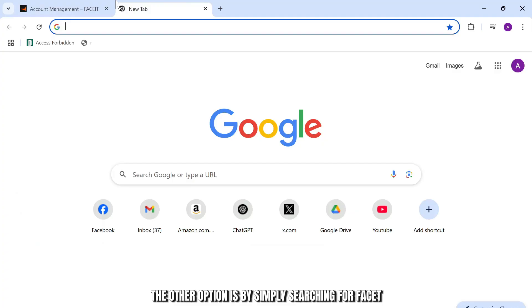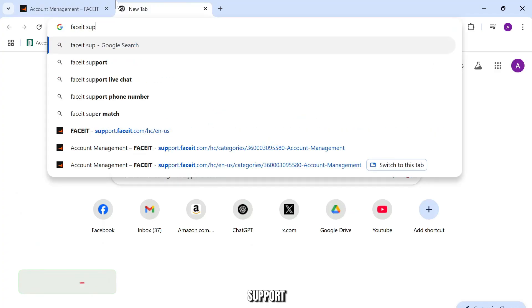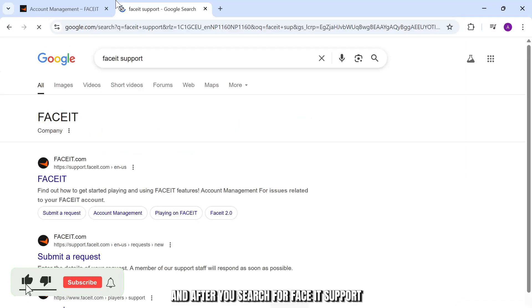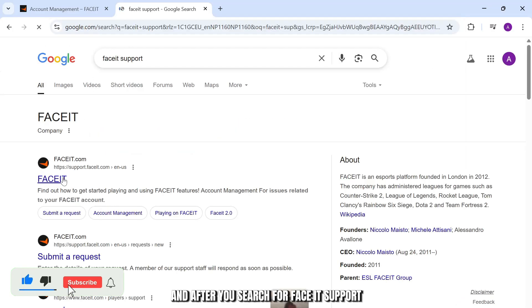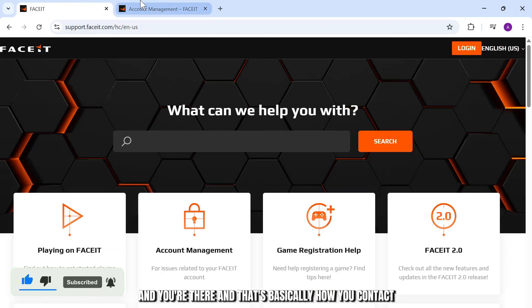Now the other option is by simply searching for Faceit support. After you search for Faceit support, it'll take you to this very same website and you're there.